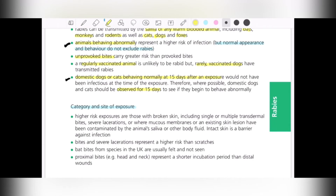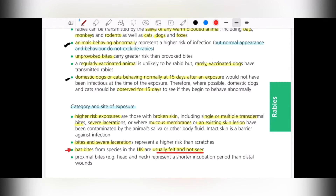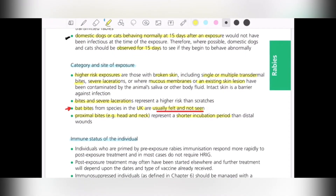Regarding category and site of exposure: higher risk exposures include broken skin with single or multiple transdermal bites, lacerations, mucous membranes, or existing skin lesions contaminated by animal saliva. Bites and severe lacerations carry higher risk than scratches. Bat bites are usually felt rather than seen, so if a person says they felt a bat bite, that should be believed. Proximal bites towards the head and neck carry higher risk compared to distal ones, because the traveling distance for the virus to reach the brain is shorter.